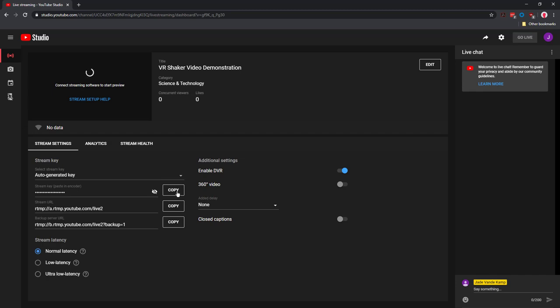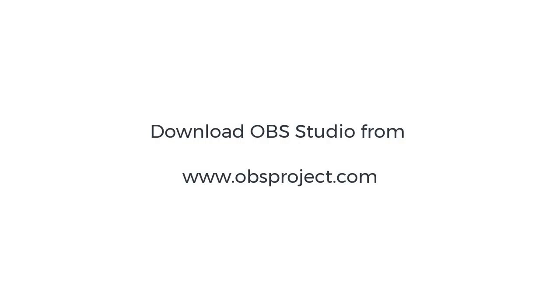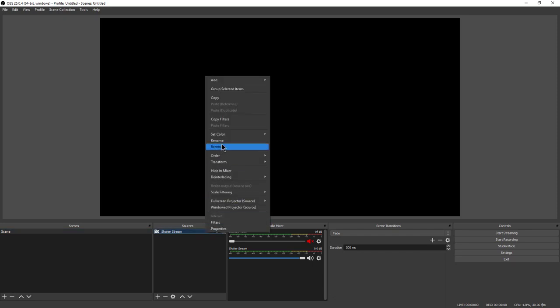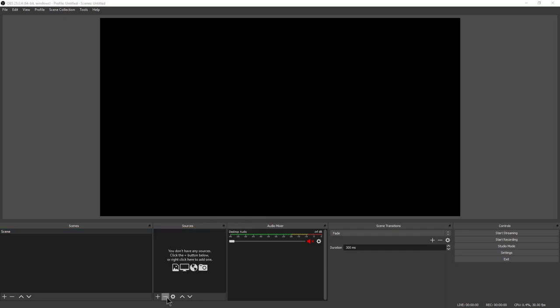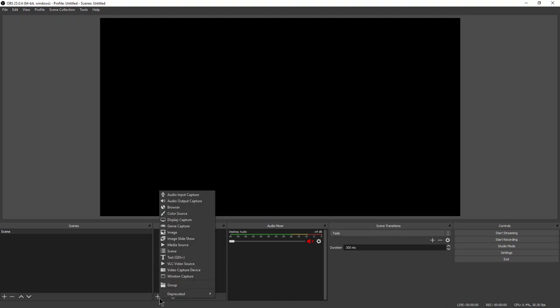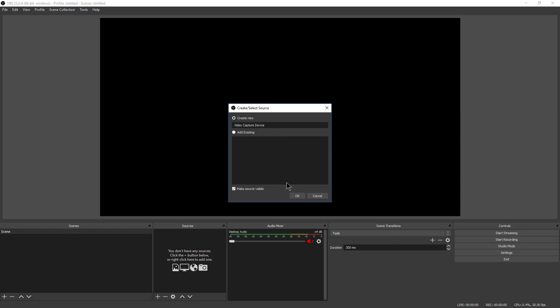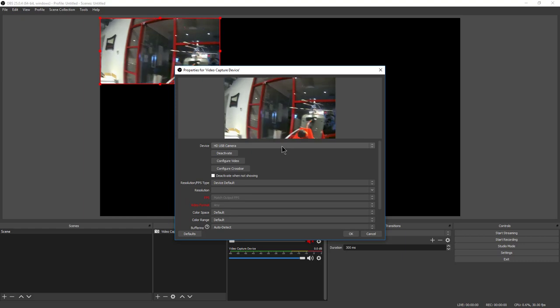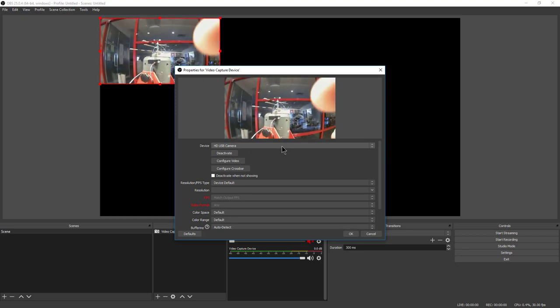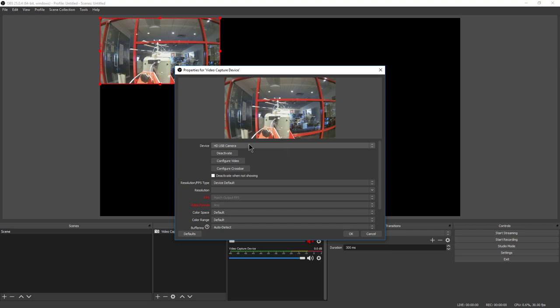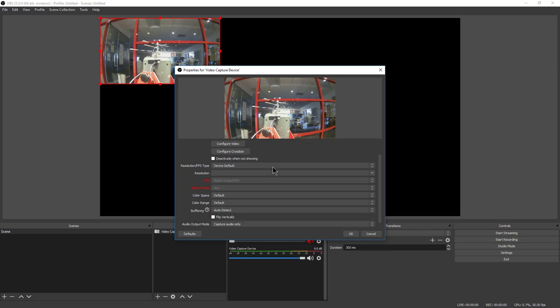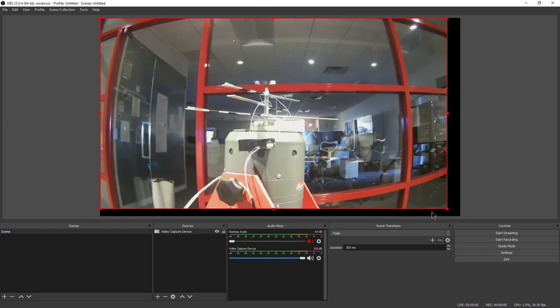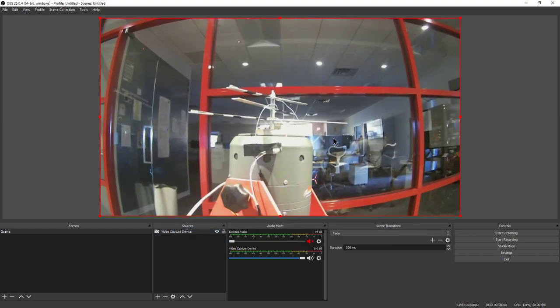In OBS Studio, we need to configure our shaker stream. First, I need to add a source. In this case, it is a video capture device. I'm going to create new, and you can see that it has found my HD USB camera. This is just a USB webcam that I have, and I can pre-position it and get it pointed at my shaker where I would like it. I'm just going to leave all this at default and drag this out so it fills the whole screen.